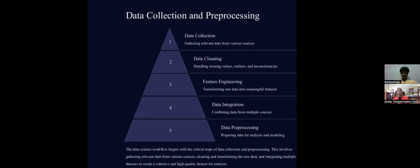The fourth step is data integration — you have to combine data from multiple sources and ensure consistency. If one source is saying something, you need to classify and verify that the data is consistent across sources. That consistency is very important.